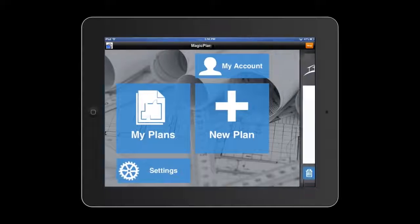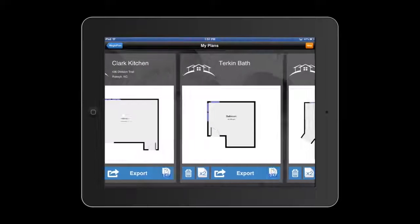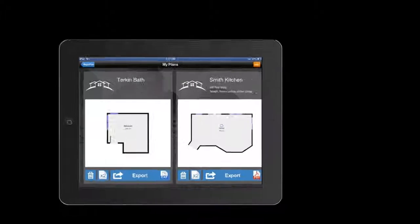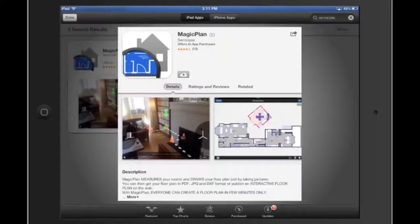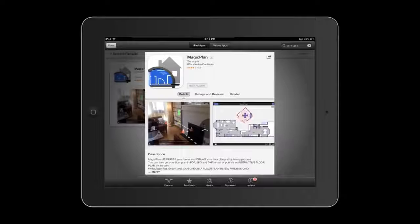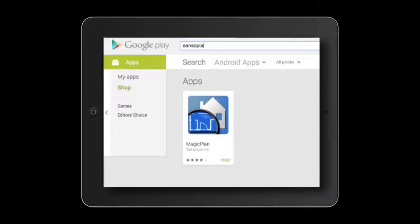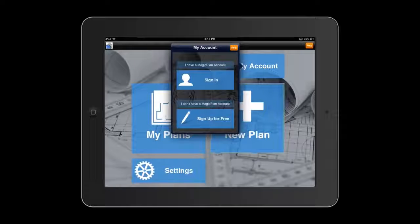Save the plans to the cloud and then import them into 2020 Design to continue your design process. To use the floor plan import feature, first download the Sensopia MagicPlan app from the App Store or from the Google Play Store and set up an account.